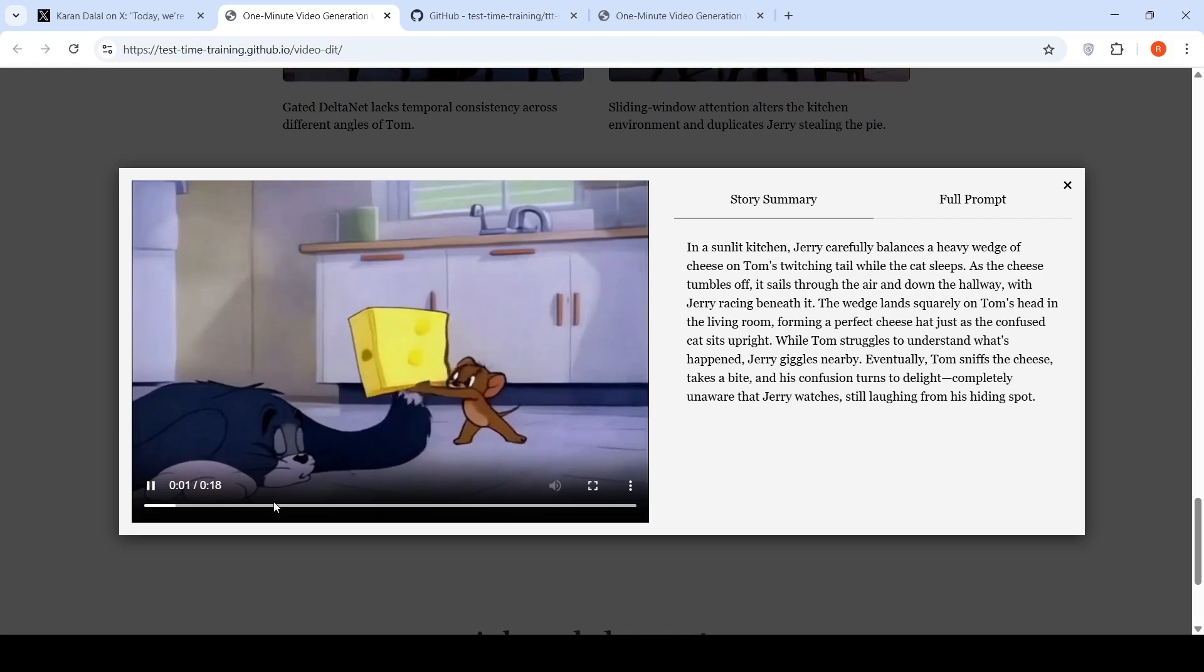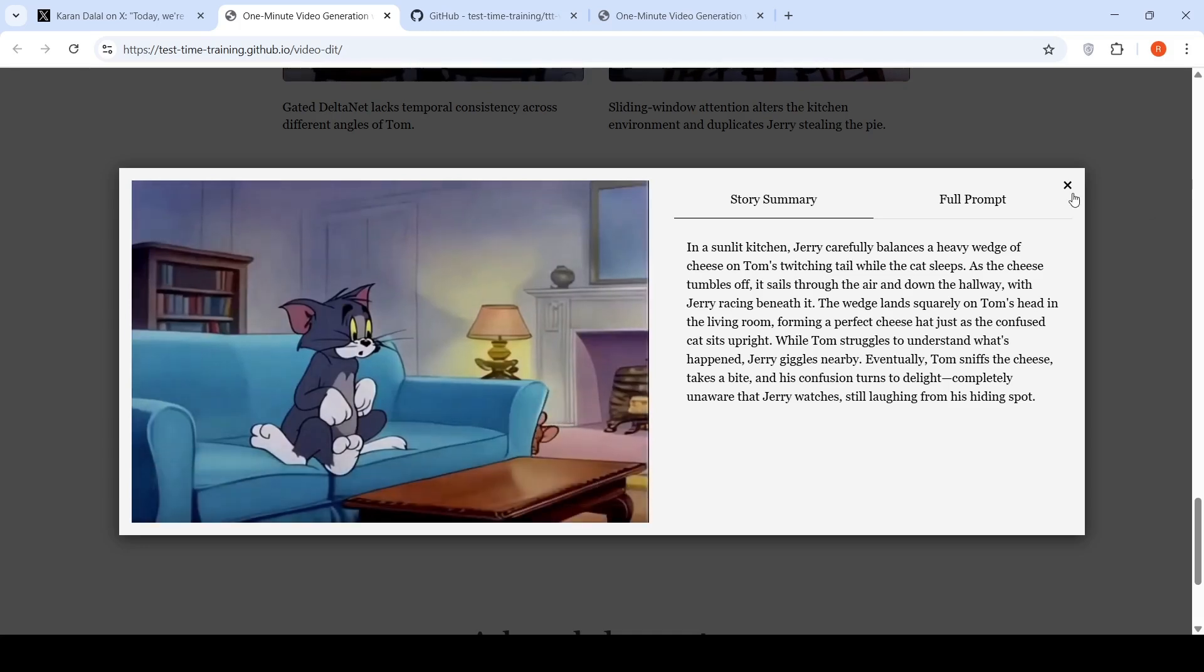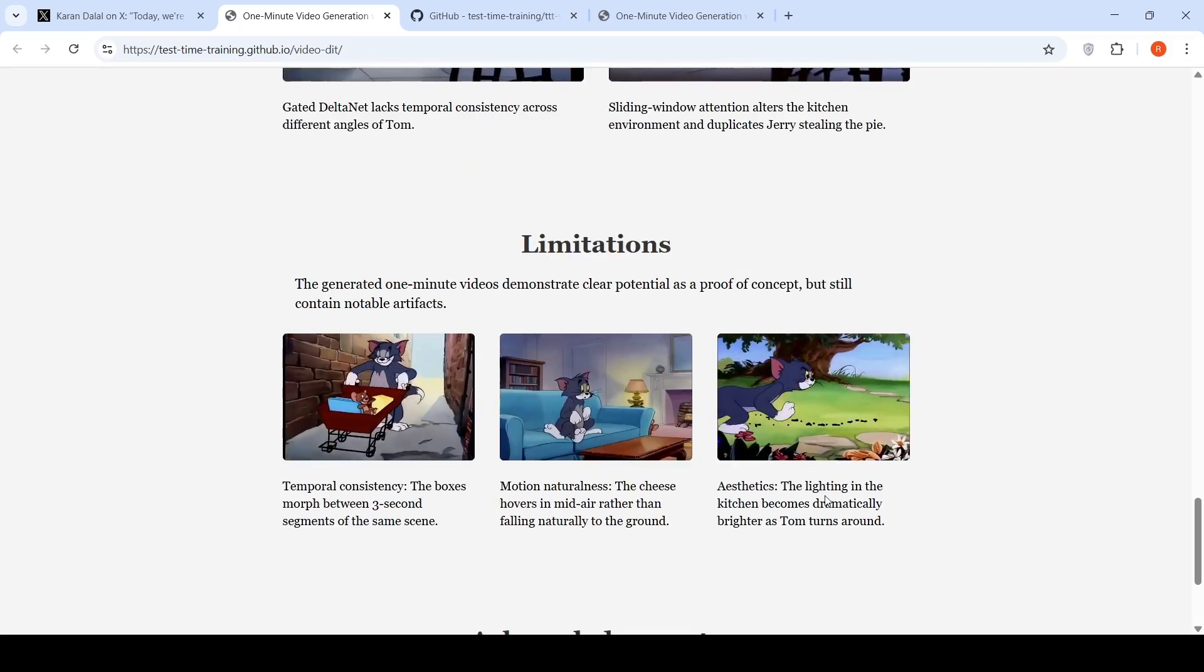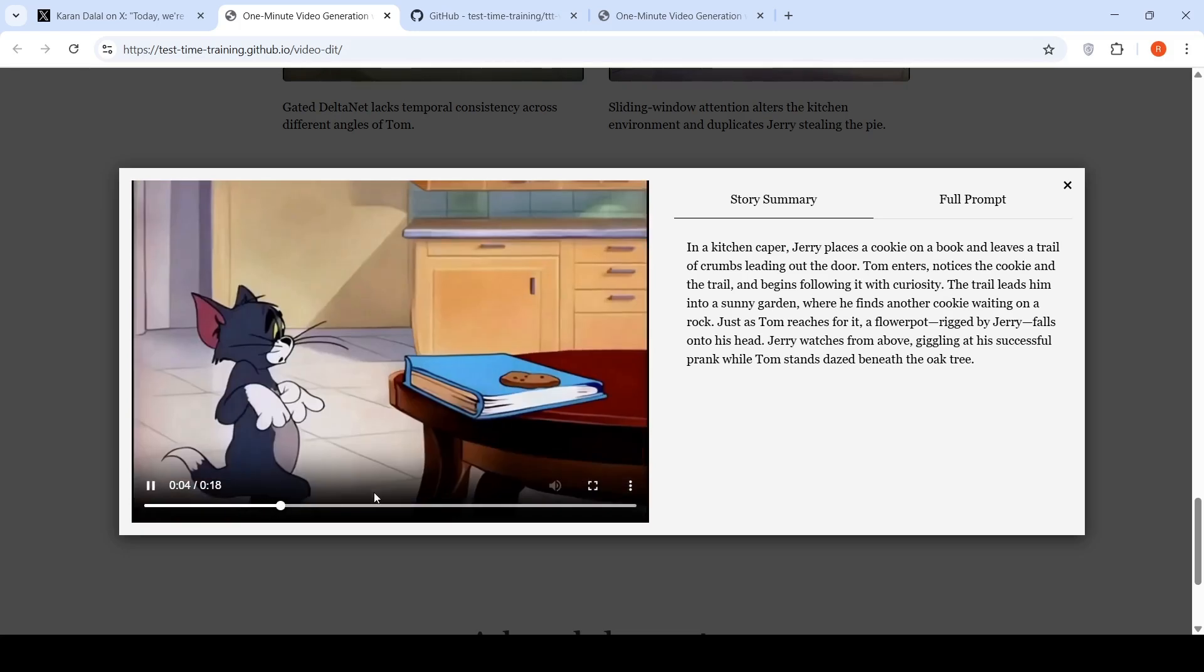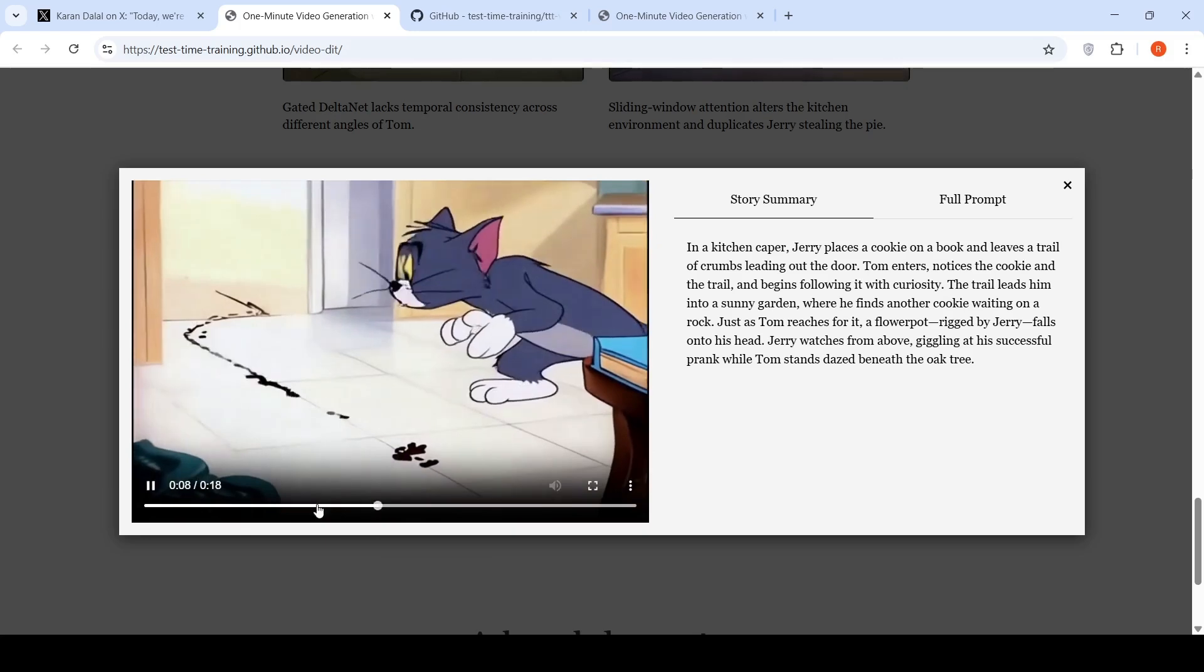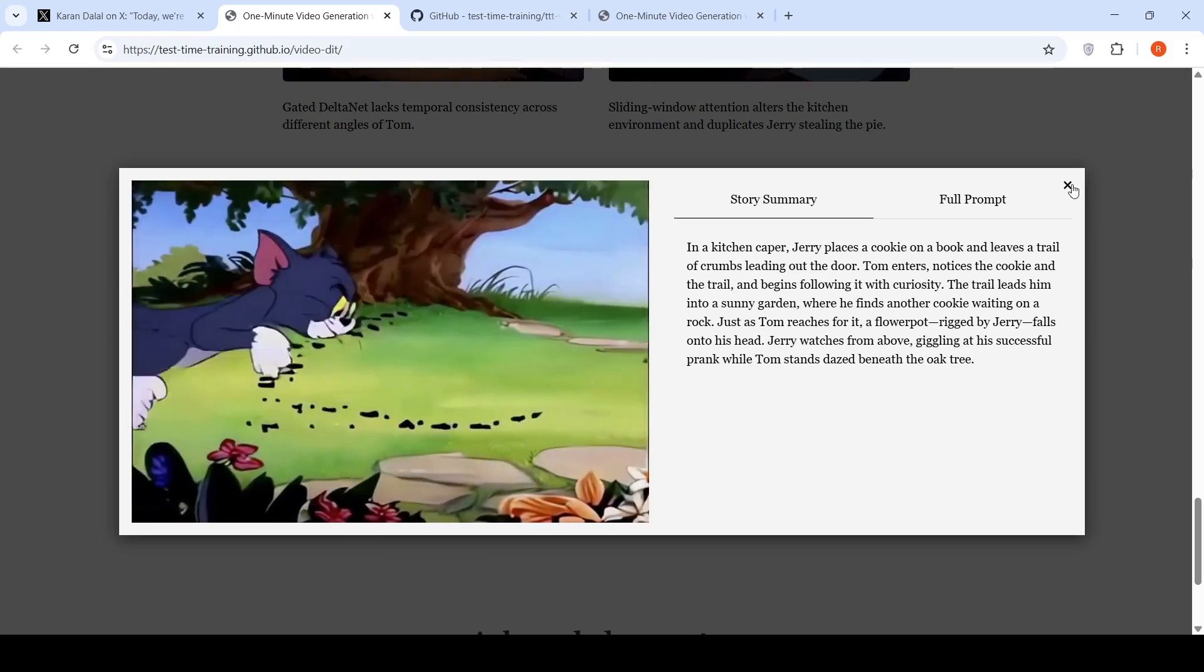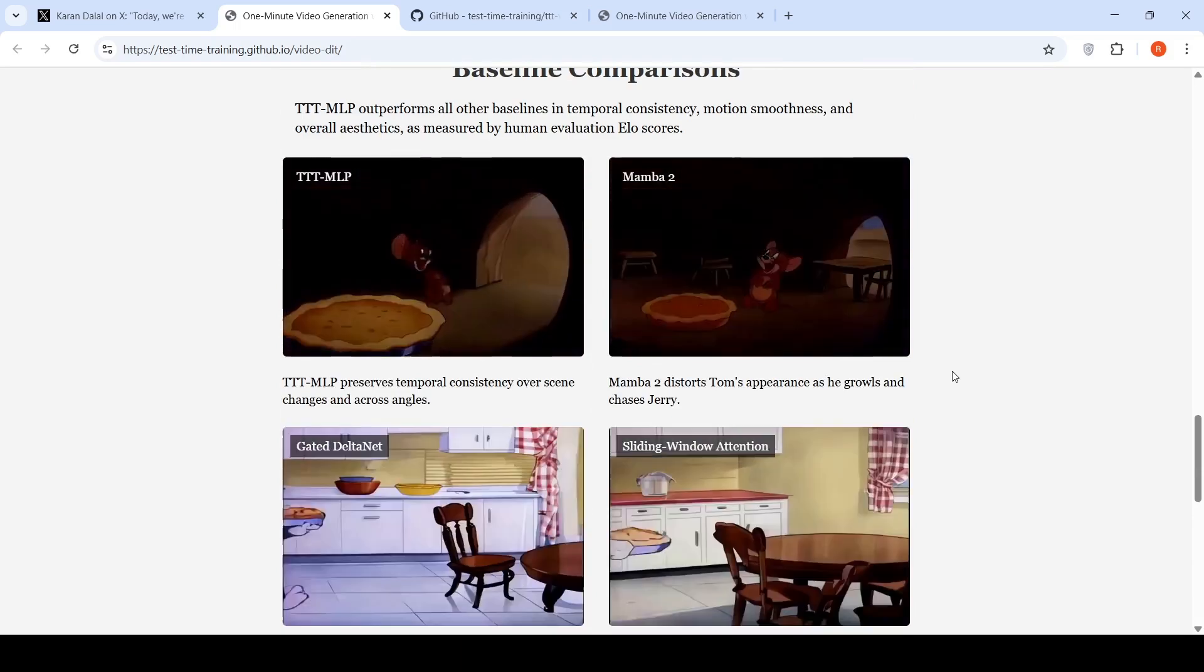So that's what they say over here. See, you can see the cheese kind of hovering in the air. So motion naturalness and aesthetics. The lighting in the kitchen becomes dramatically brighter as Tom turns around. Let's see that part. Yeah. See the brightness in the video. You lose that lighting consistency over here. So still there are some issues which needs to be improved, but this technique is promising.